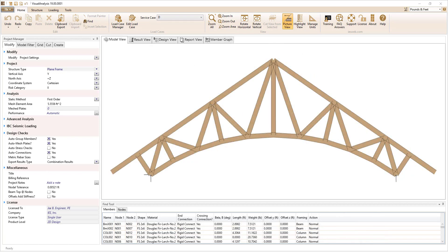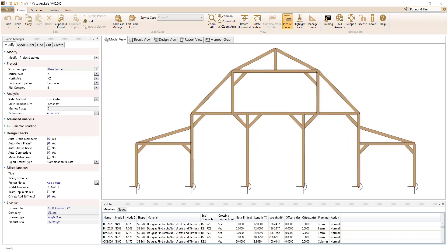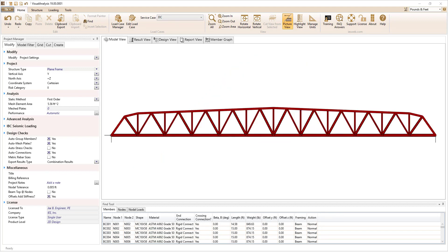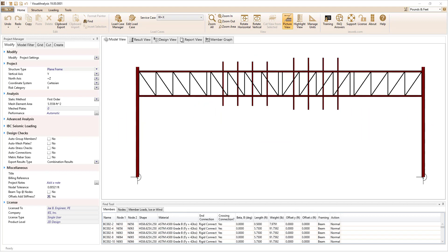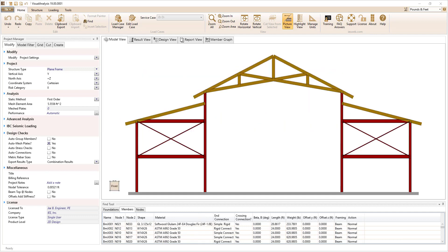VA2D Design makes it easy to model and design wood trusses, timber post and beam structures, pedestrian bridges, overhead steel structures, steel buildings that contain moment frames or brace frames, and more.